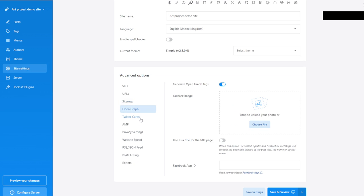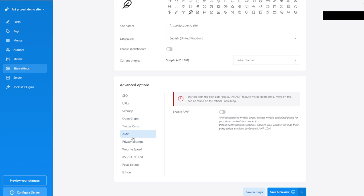Open Graph — I don't remember what it is. Twitter Cards. AMP — Accelerated Mobile Pages. The AMP feature will be deprecated. This is probably a very old way to handle websites for mobile phones using CSS tools only.